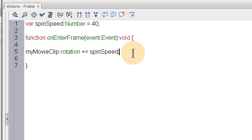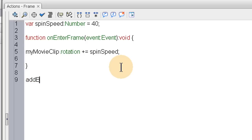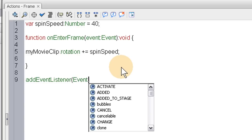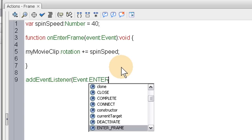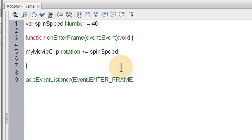And then all we need is an event listener now. So you say addEventListener. And this is Event dot ENTER_FRAME all caps, and the name of the function is onEnterFrame right here, so you just put that there.